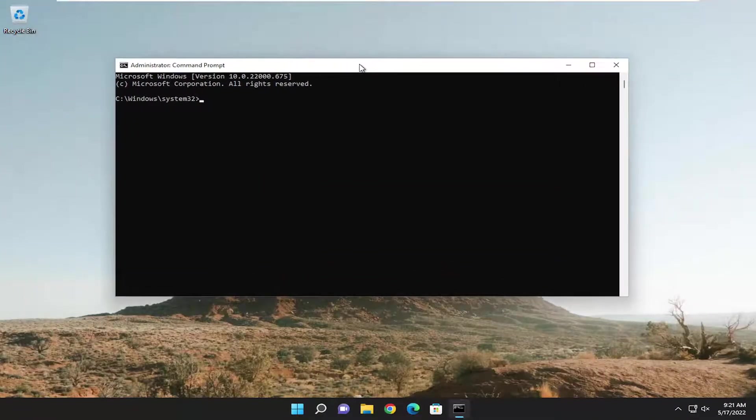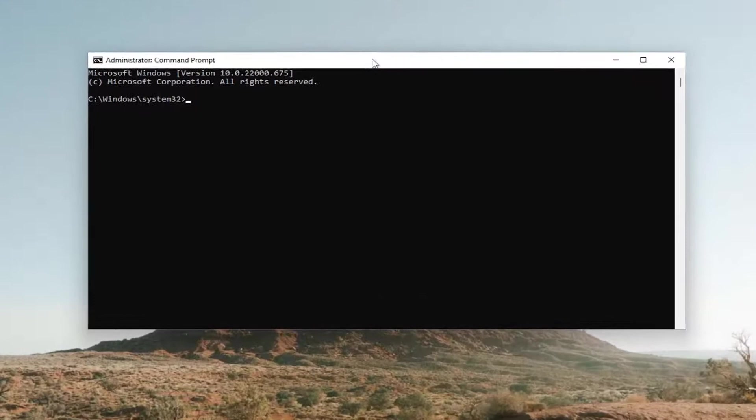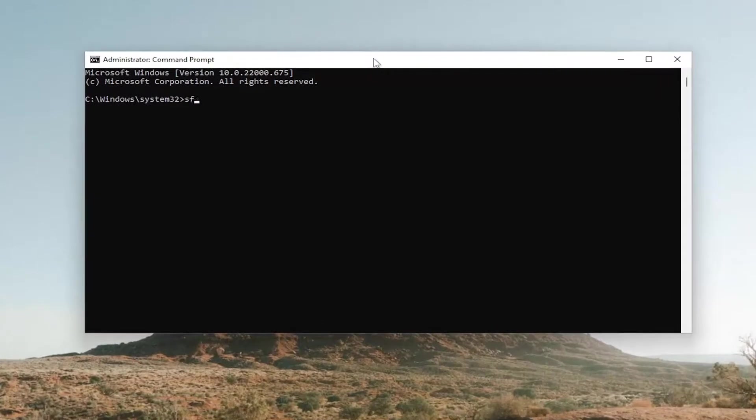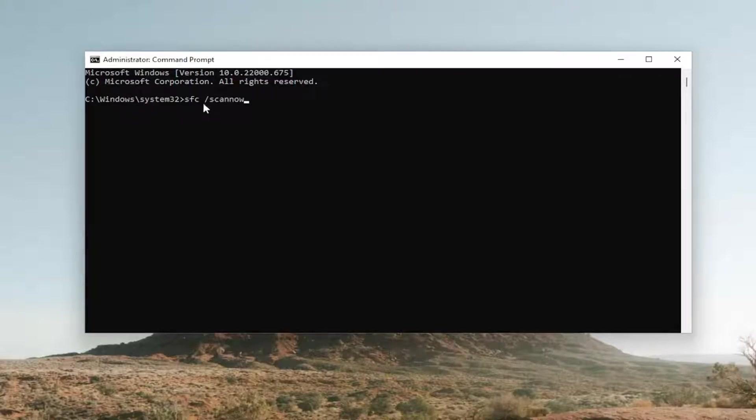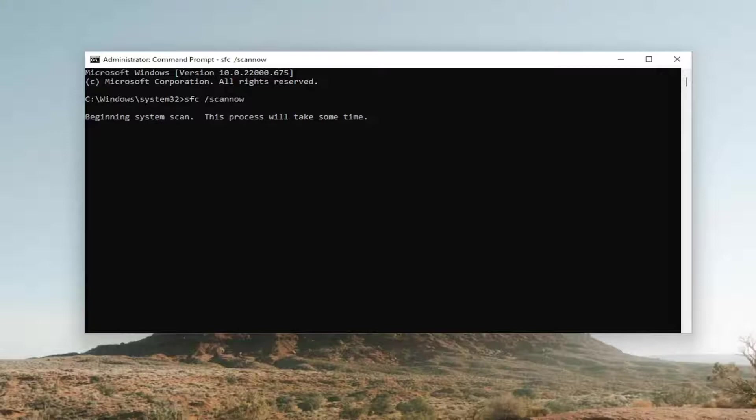And now into this elevated command line window, go ahead and type in SFC, then a space forward slash scan now. Scan now should all be one word attached to that forward slash out front. Hit enter on your keyboard to begin the system scan. This will take some time to run, so please be patient.